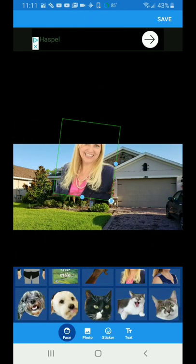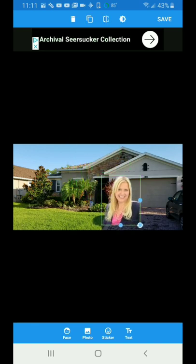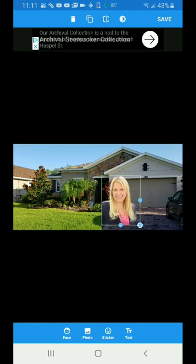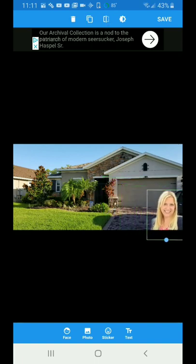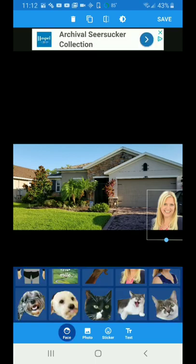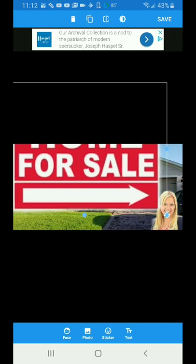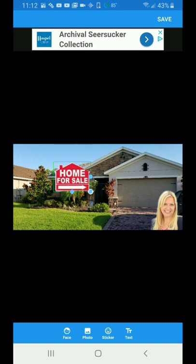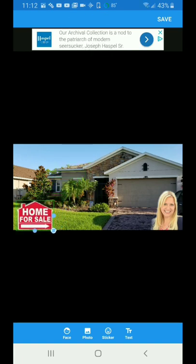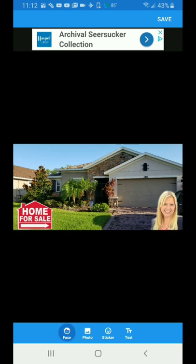Let's go ahead and put the agent's picture — that's all about social media. You can size it any way you want. Up at the top you'll see a reverse image so you can turn it back and forth. Let's put her in the corner. Then go back to face at the bottom and get that home for sale sign. Once you cut something out it saves in your gallery, making things really easy.